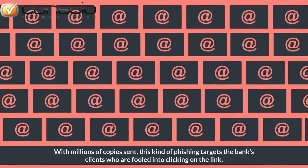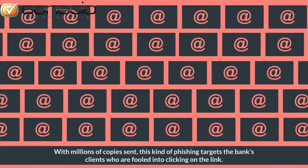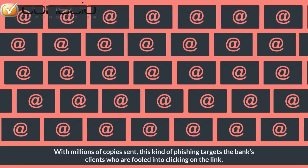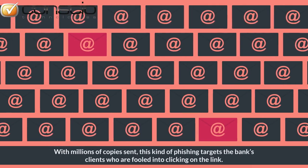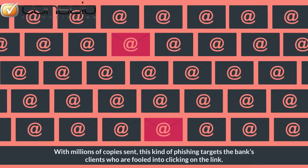With millions of copies sent, this kind of phishing targets the bank's clients who were fooled into clicking on the link.